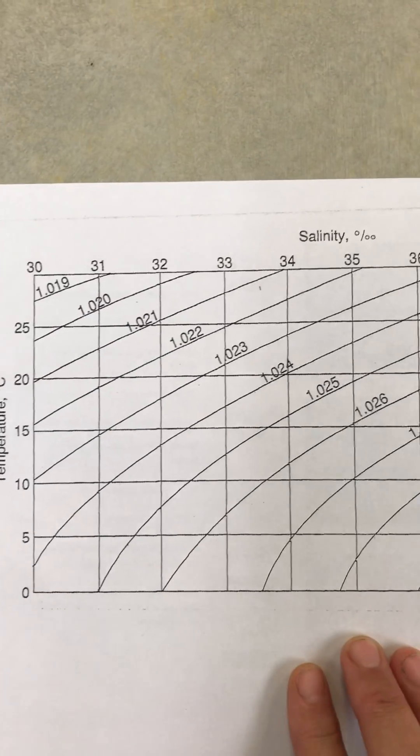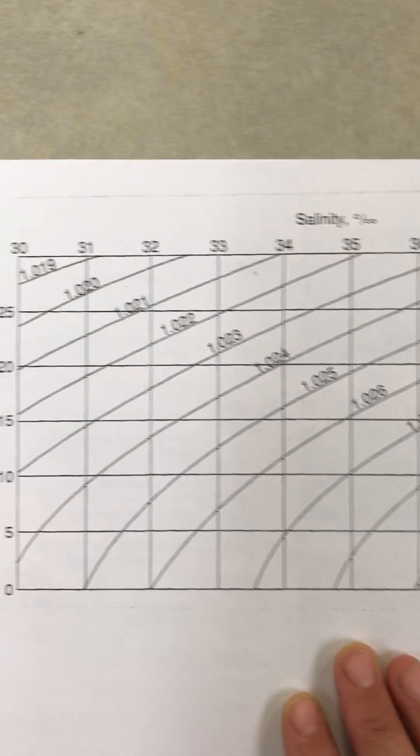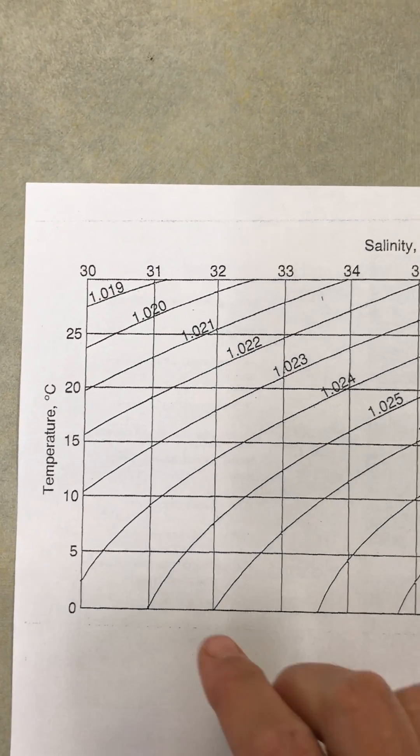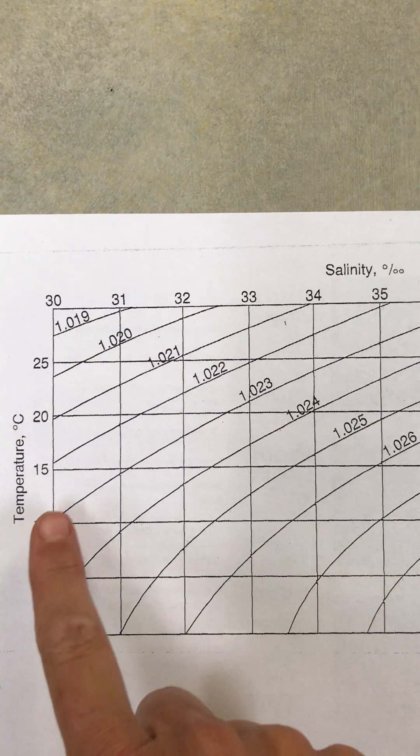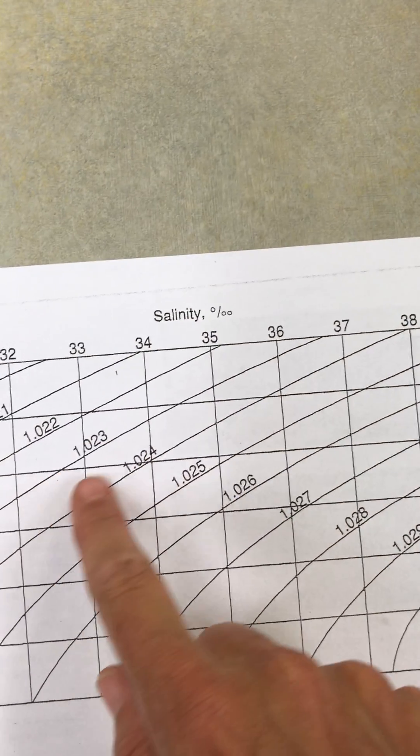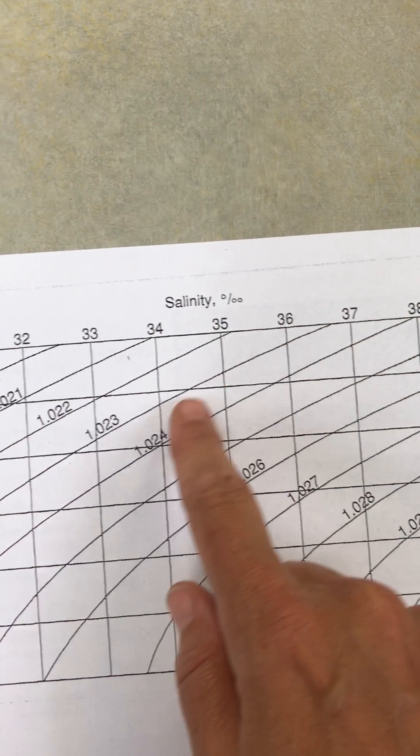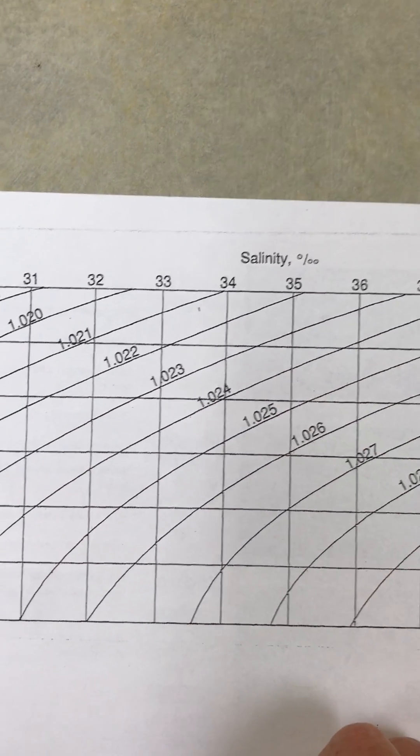I'm going to use this TSD chart in order to do that. It's called a TSD chart because it has temperature, salinity, and the curved lines are the density, which we got using our hydrometer.